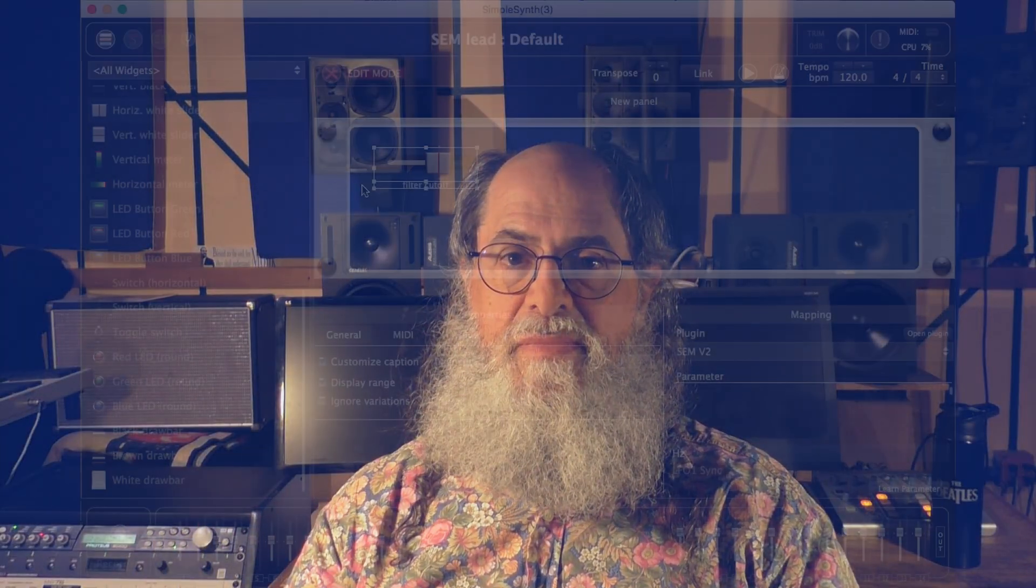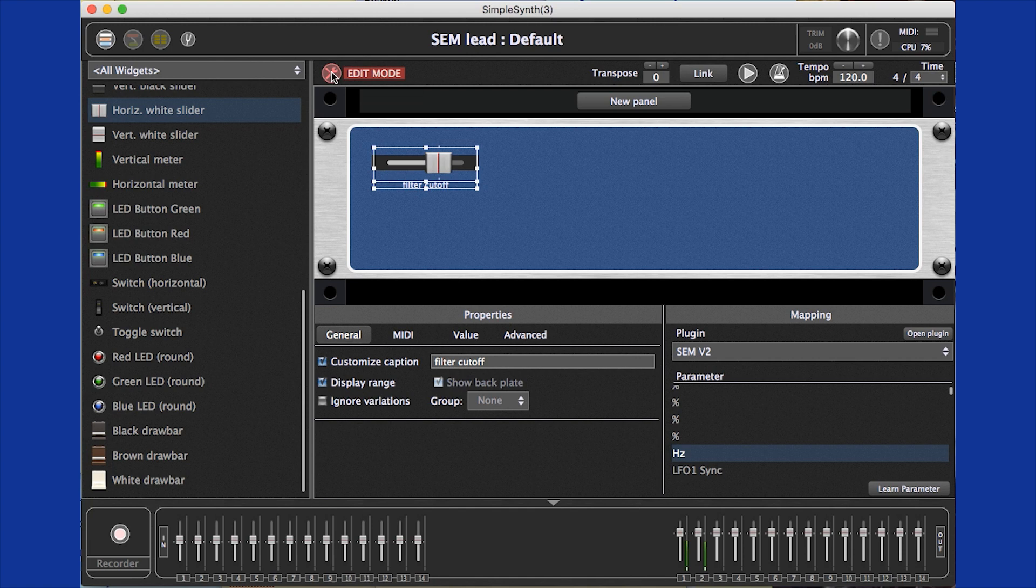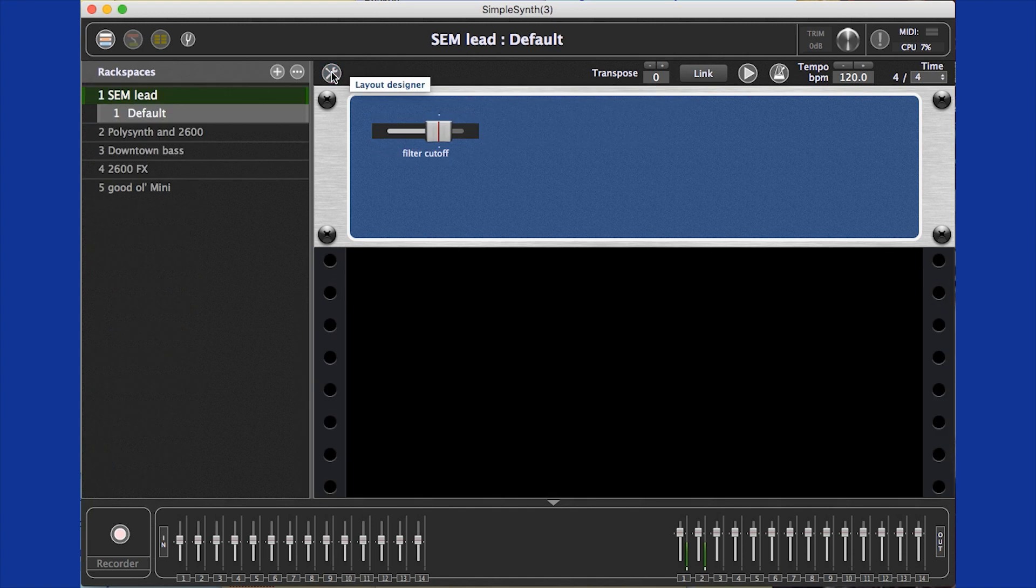And that's it. That's all it takes to add a widget, and we can hear the filter move as we change the slider.